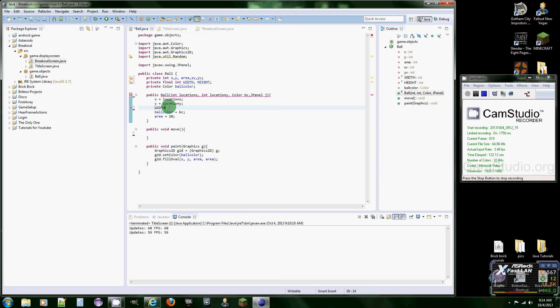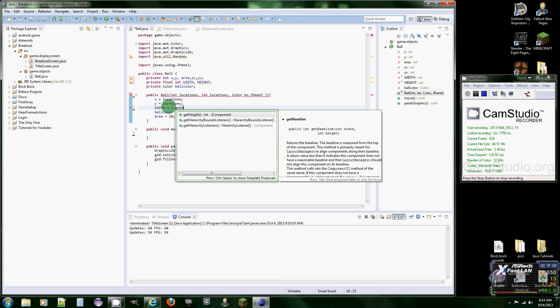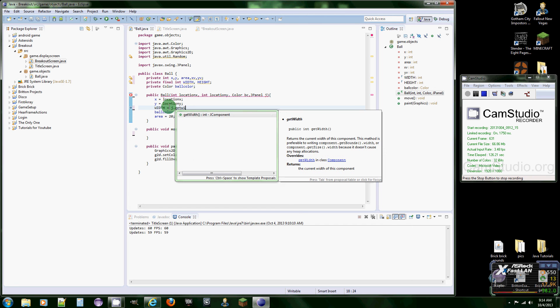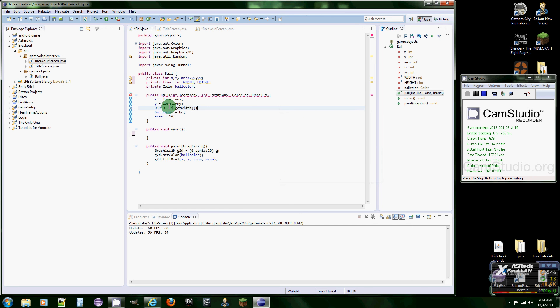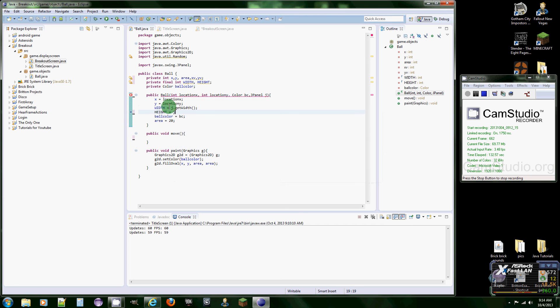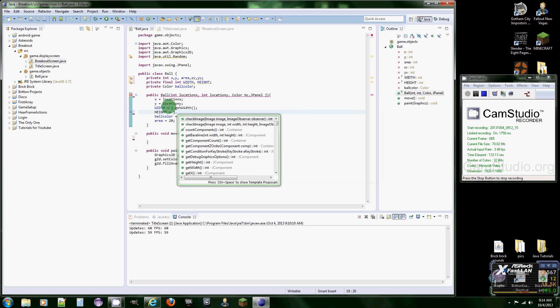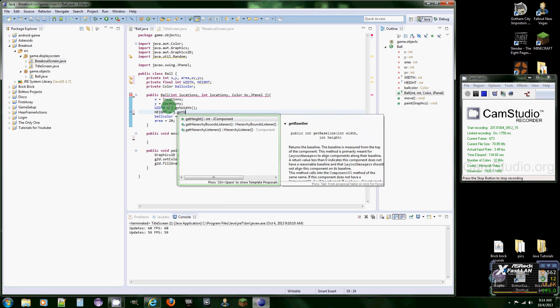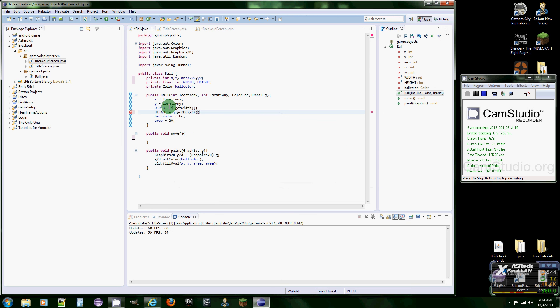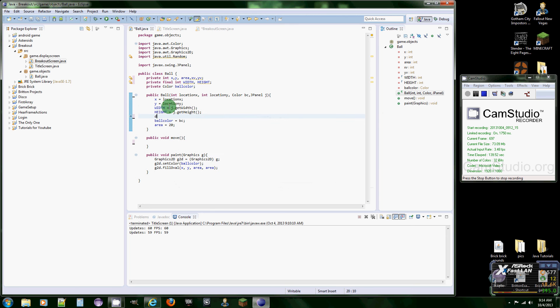Width equals JPanel dot getWidth, does exactly what you think it does. Height equals J dot getHeight, does exactly what you think it does. And we're going to add a do while loop.